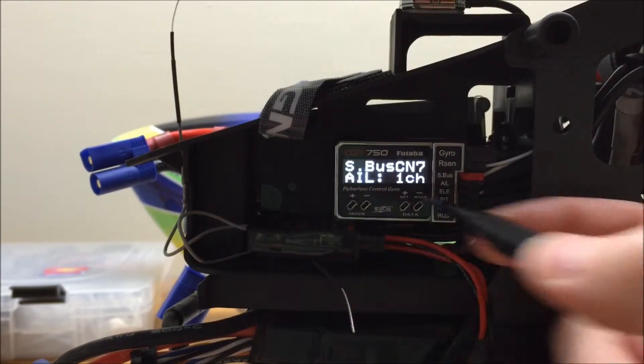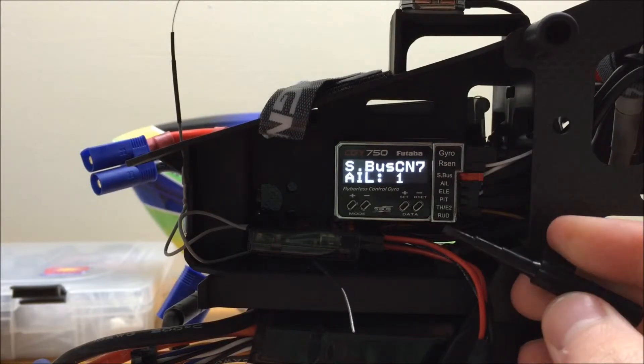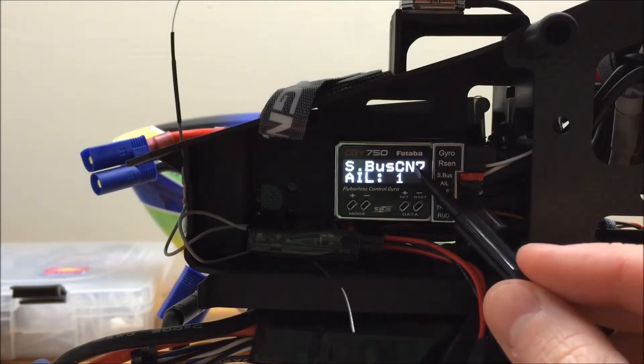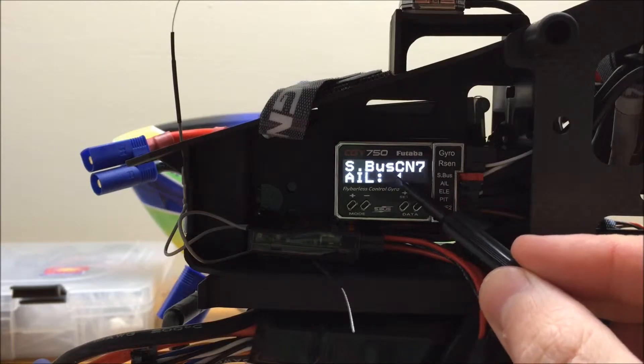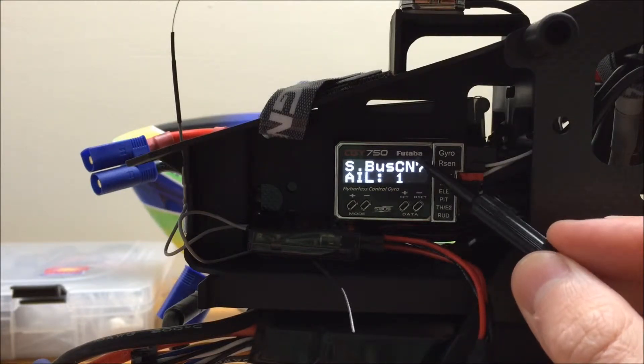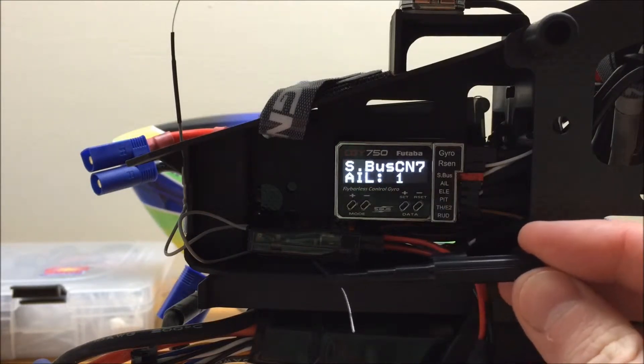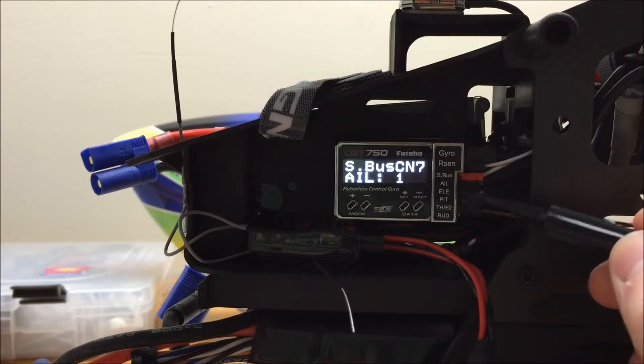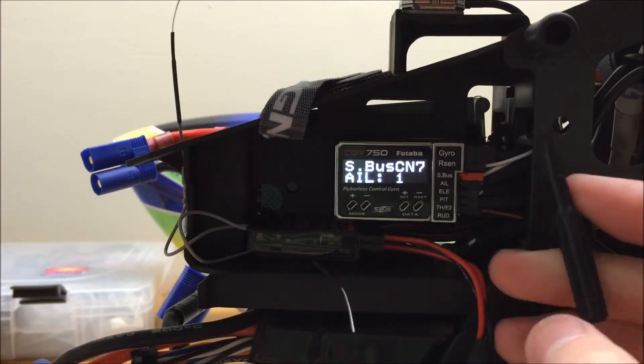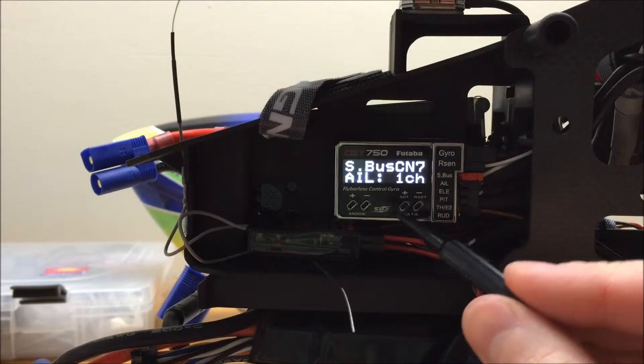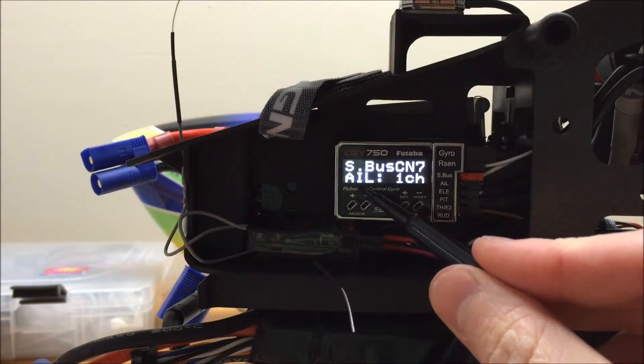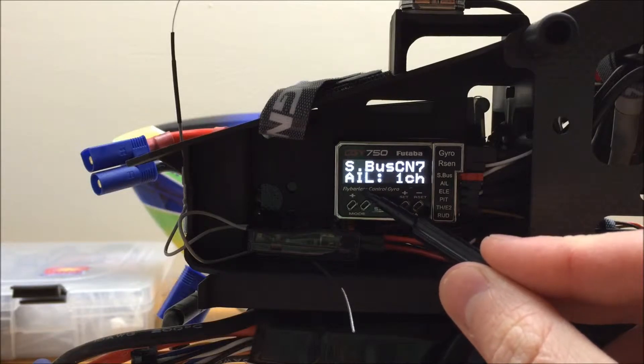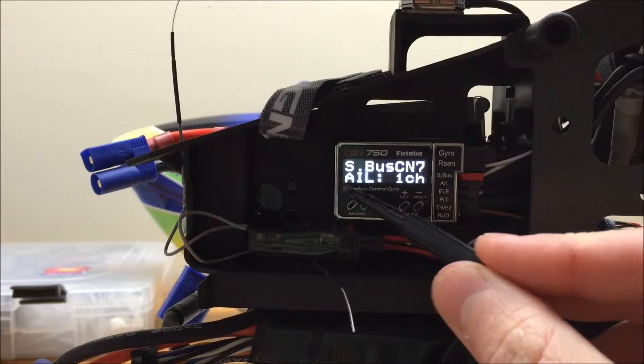This menu is pretty straightforward. Its sole purpose is to ensure that your channels in the CGY750 are mapped correctly to the channels in your Futaba radio via the S-Bus cable. So all we want to do here is go through and make sure that each of the functions that we have listed on the left side here, in this first case we have Aileron, match between this and the radio.